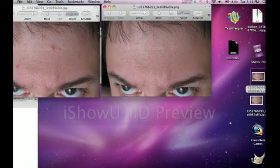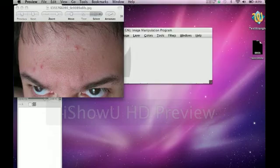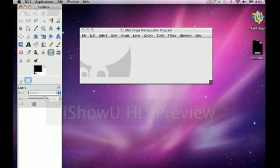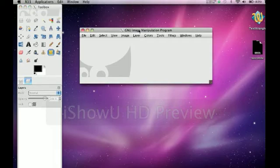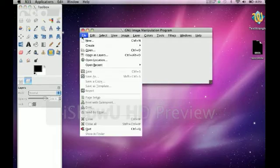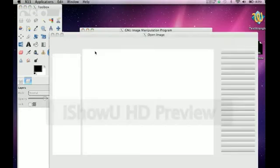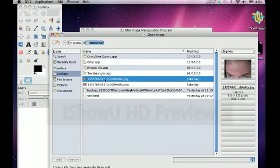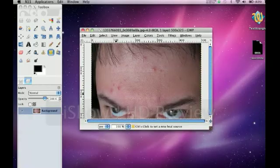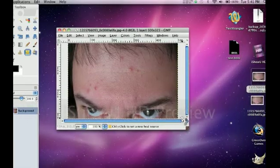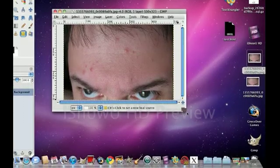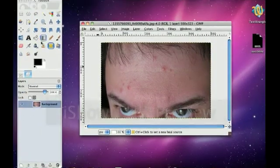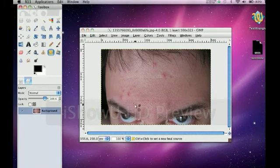It's a simple process using the heal tool and the blur tool. So what you're going to do first is open up the photo that you want to make look better and go to your heal tool.